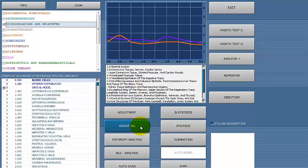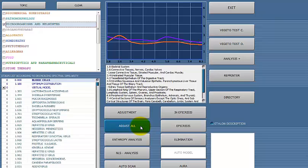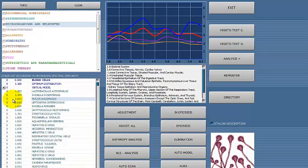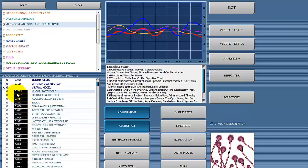The first button to click is called Adjust All. When I click on Adjust All, I'm looking for the biggest drops in number. A good example: this mucor, which is a fungus, goes from 1.6 — which is way above normal — all the way down to 0.7, which indicates that this fungus is probably most likely in the blood cells.